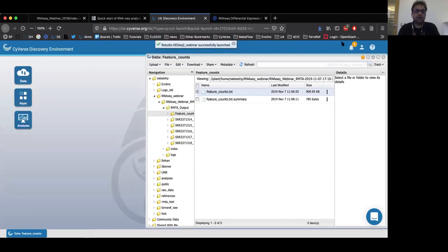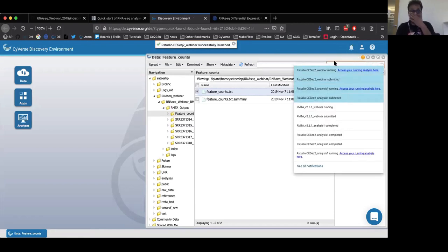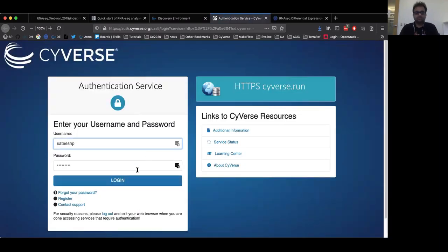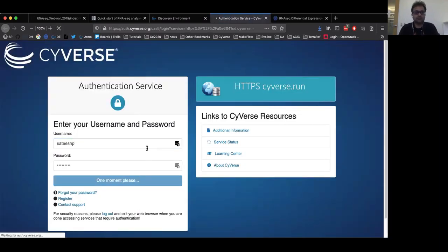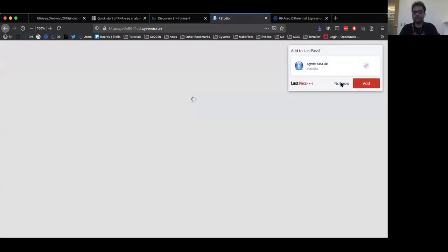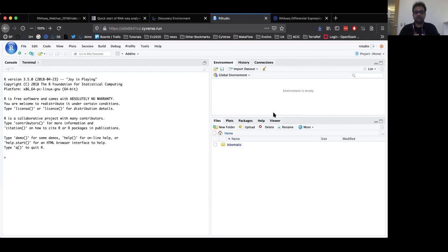Launching VICE apps will generate a particular URL which you can click to open that app in a new tab in your browser. Once you have submitted the DESeq2 app to the discovery environment, you will get a link that says 'access your running analysis here.' By clicking on that, first you'll be asked to authenticate using your Cyverse credentials. Once you're in, you will be presented with the RStudio login page. The username and password for logging into RStudio are both 'rstudio' — all lowercase letters. Click sign in and we should now be in our RStudio interactive app.